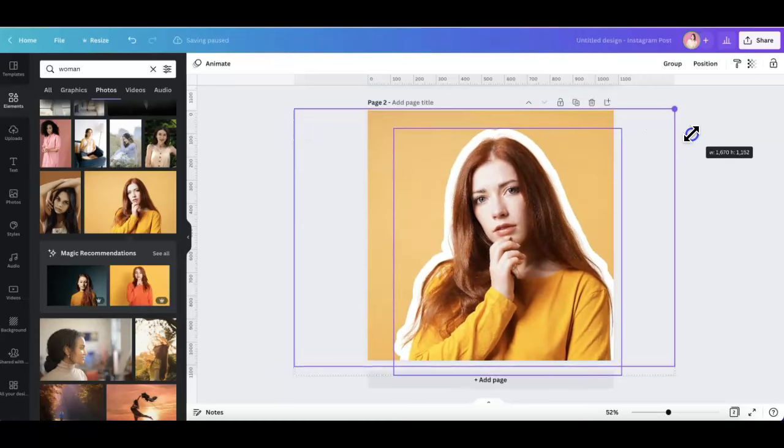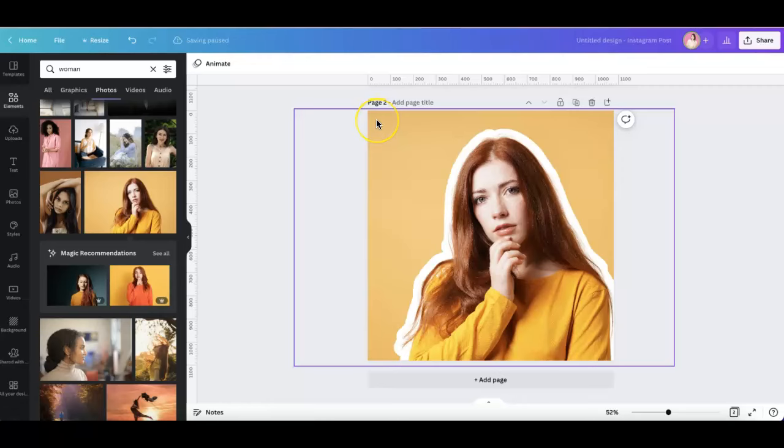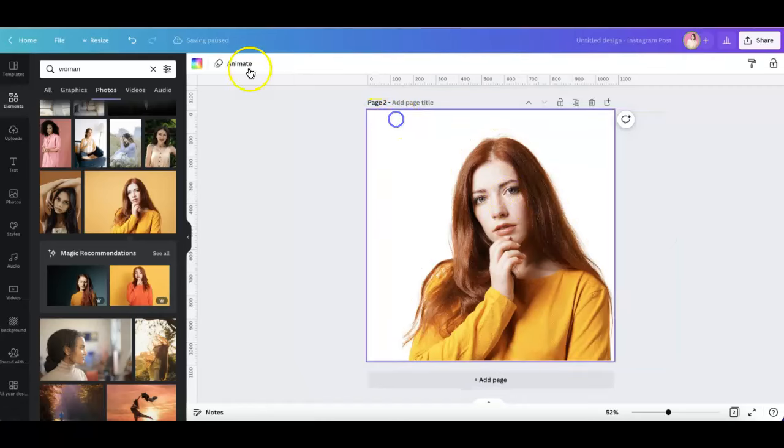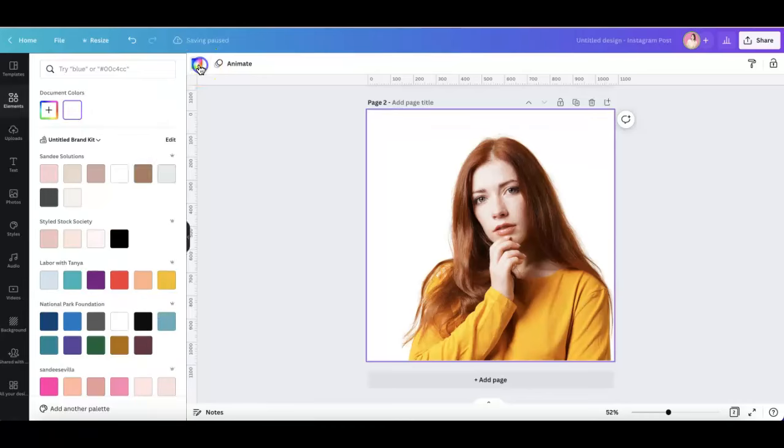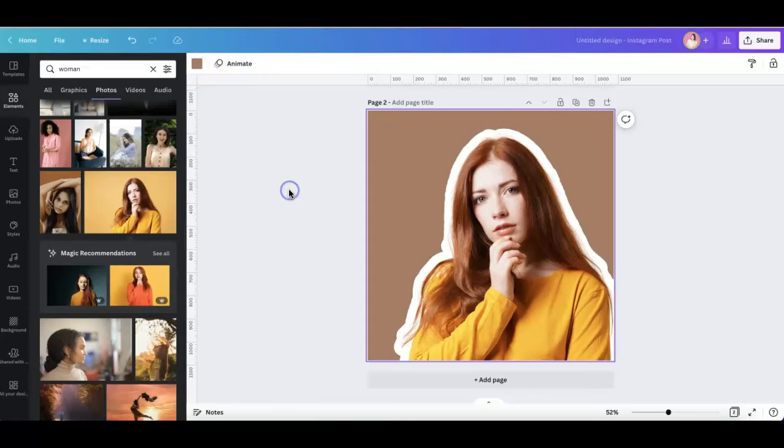And there you have it. Now you can also change the background if you'd like by deleting this image here and then choosing a different color, and there you have it. Alright, I hope you find this video helpful. Bye!